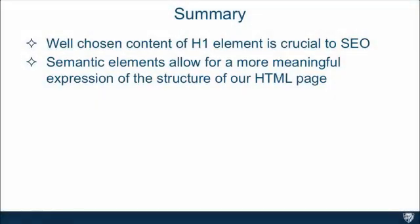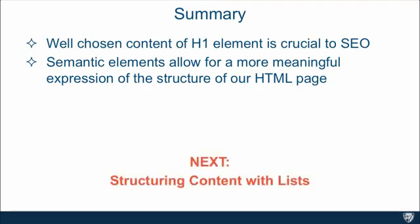So, in summary, well-chosen content for H1 element is crucial to search engine optimization. And you should definitely take advantage of that. And remember, semantic elements do allow you for more meaningful expression of the structure of your HTML code, HTML page, but they don't really give you any more functionality than a regular div or regular span would without it. Next, we're going to talk about structuring content with lists.